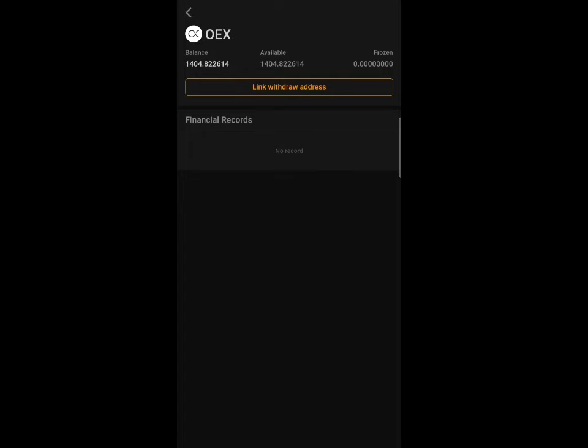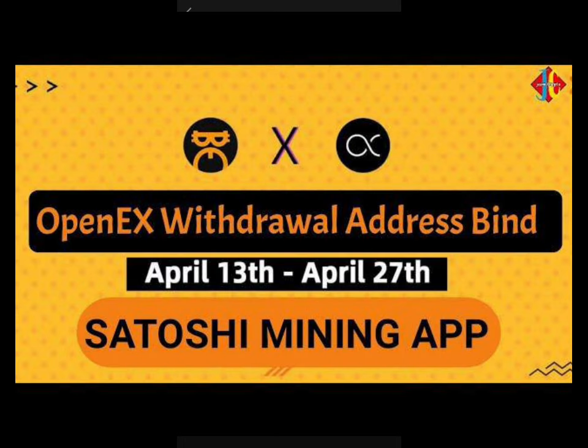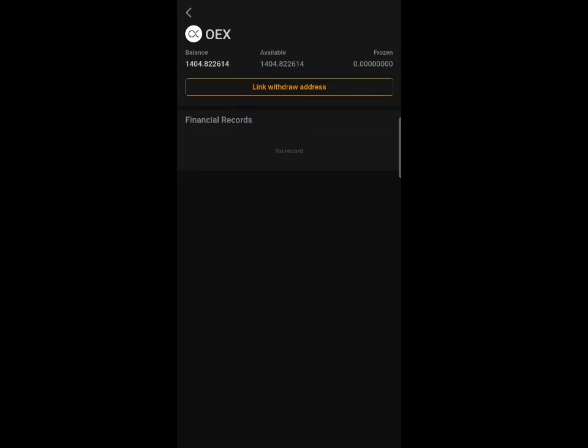In today's video I'm going to show you how to link your OpenES wallet to your Satoshi mining app for the OES token withdrawal. Before I continue, make sure to click the subscribe button if you have not subscribed before, drop a like on this video, and join my WhatsApp or Telegram community — you'll find the link in the description.